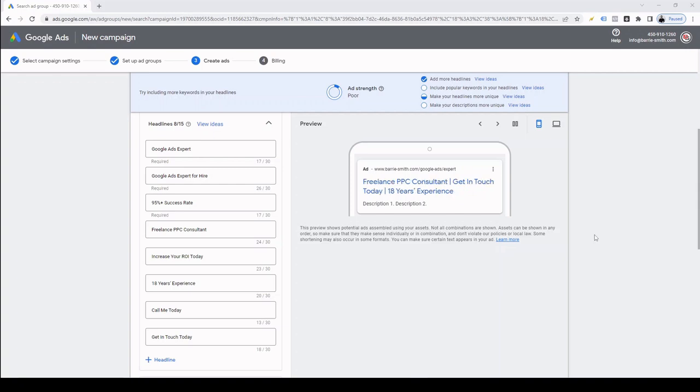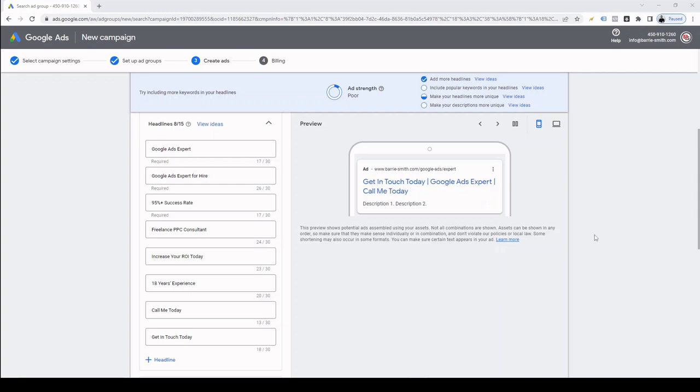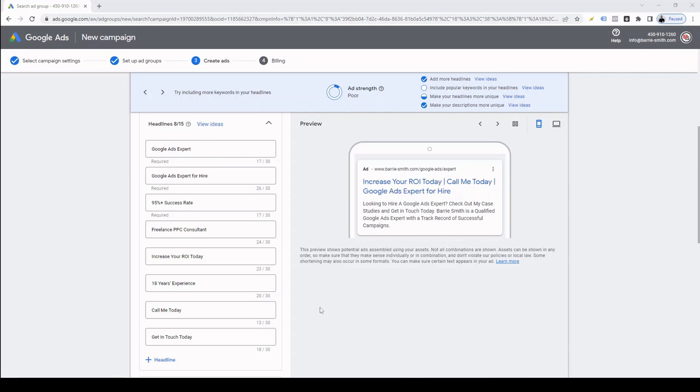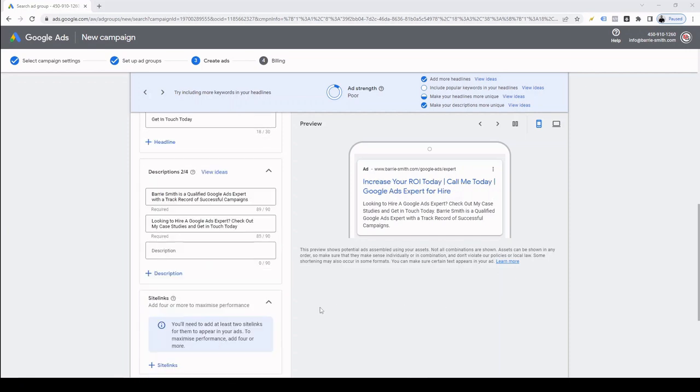I recommend that you include your keywords in some of the headlines as this is what the user is searching for. Also include as many relevant USPs in your ads and finish with a call to action. Now, for time's sake, I've already entered a number of headlines as you can see. Headlines consist of up to 30 characters and you can have up to 15 headlines per ad. Now, only three of these will be shown at any one time as per the preview on the right hand side. And some browsers and mobile devices only show two. Google's AI actually decides which two or three headlines are displayed. This is dependent on the query among other factors.